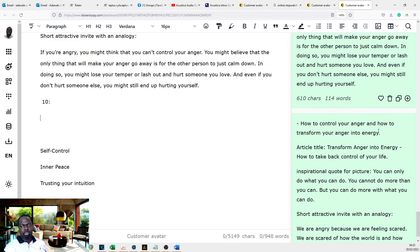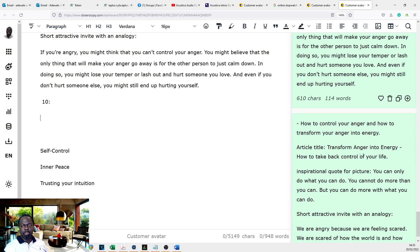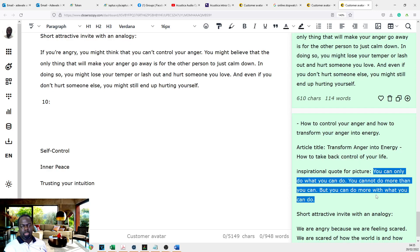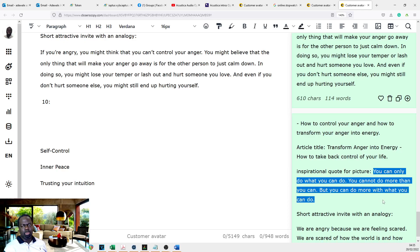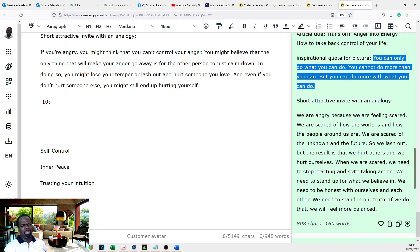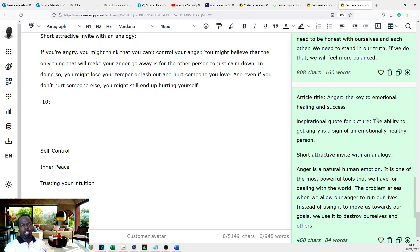How to control your anger. Transform anger into energy. How to take back control of your life. Inspirational quote: you can only do what you can do. You cannot do more than you can. You can do more with what you can. That makes sense.